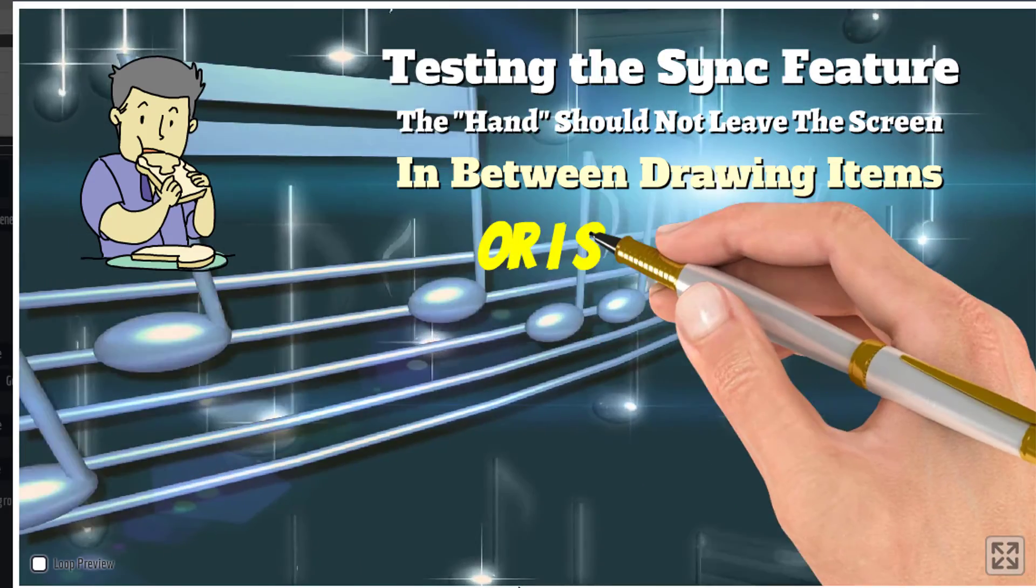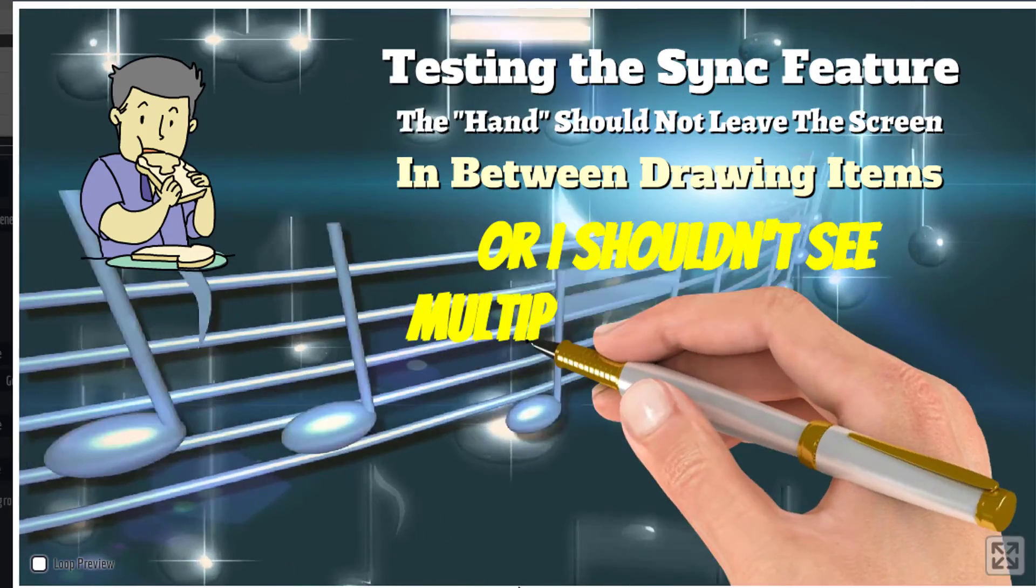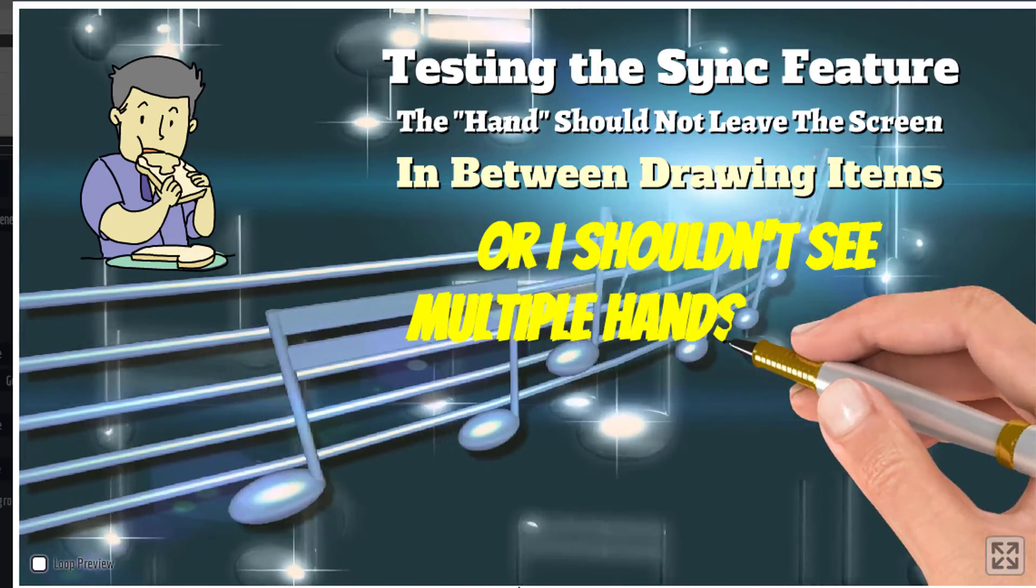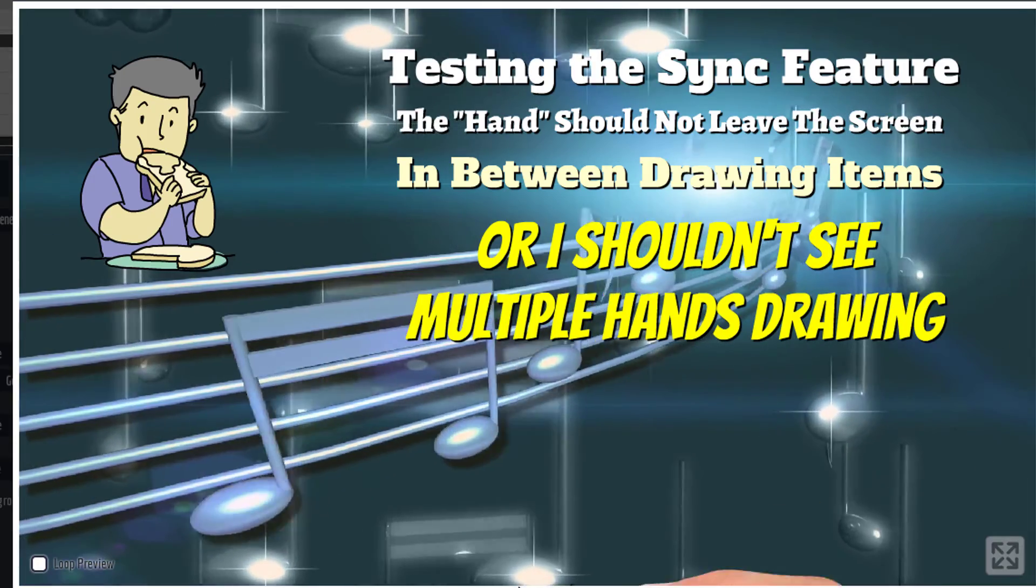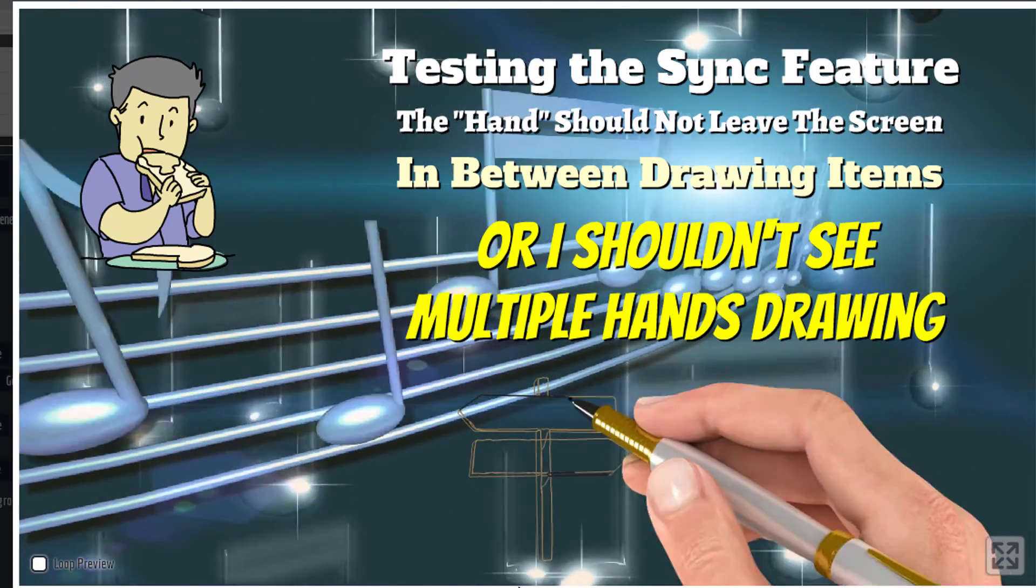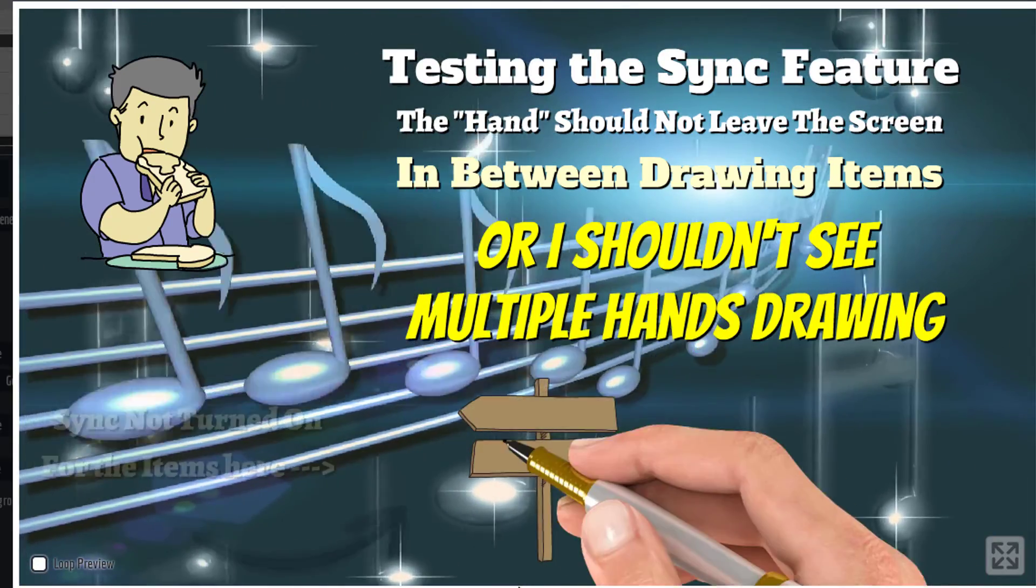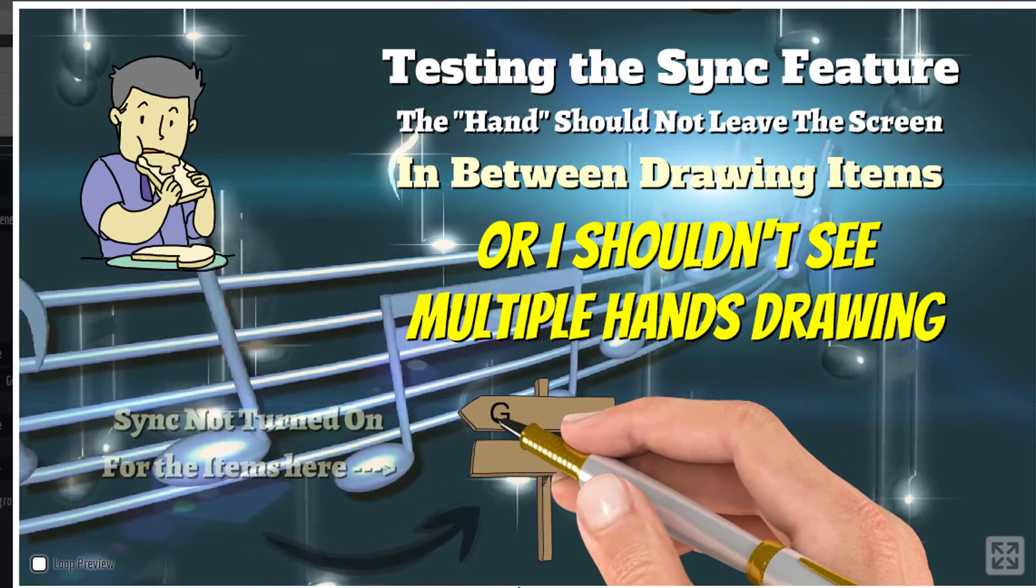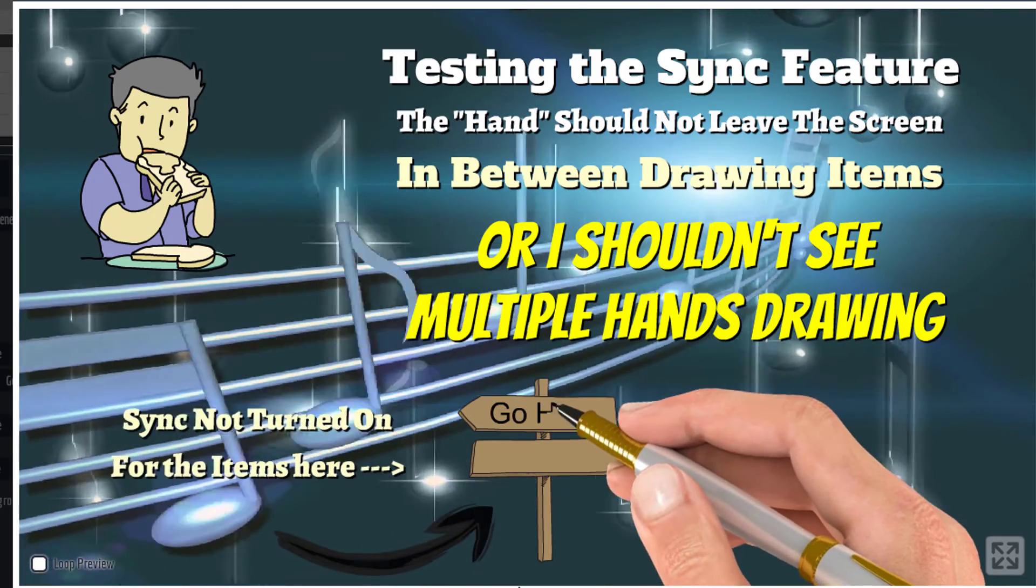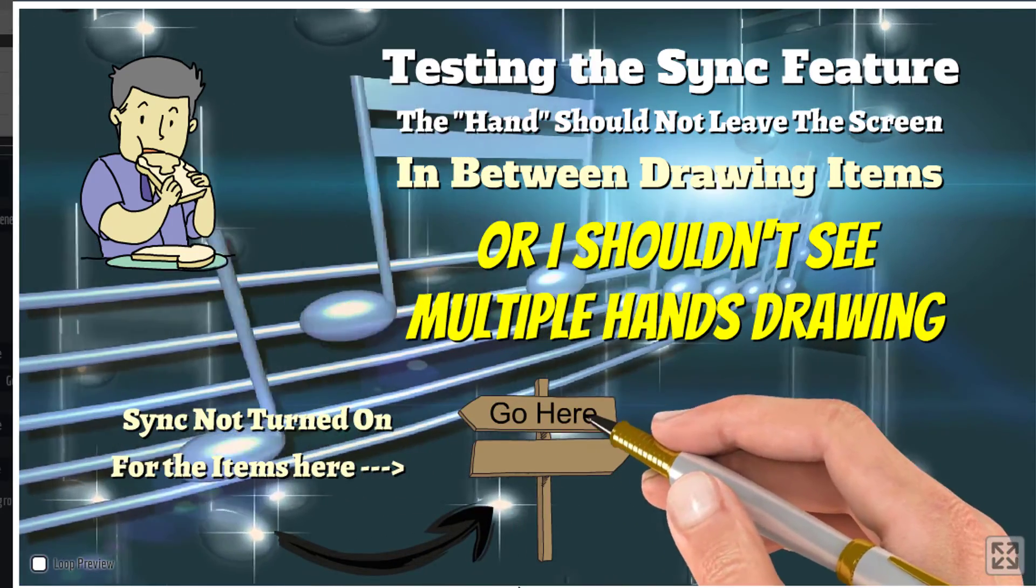But this way now you can have multiple items where each one of those lines is an actual item by itself, and it didn't go off the screen. So the sync feature is cool, it's killer.